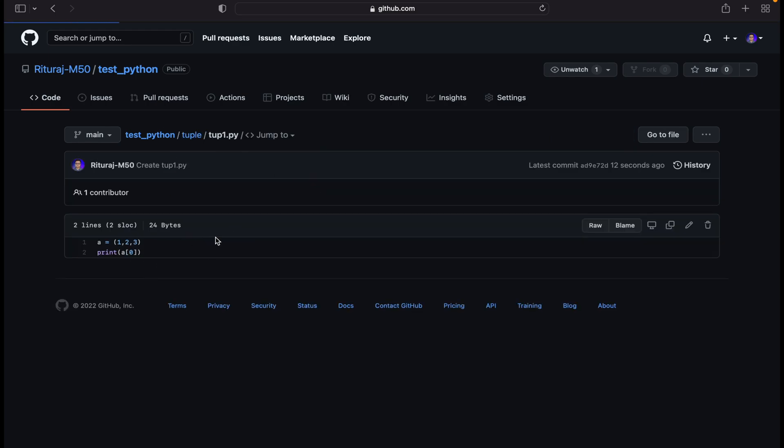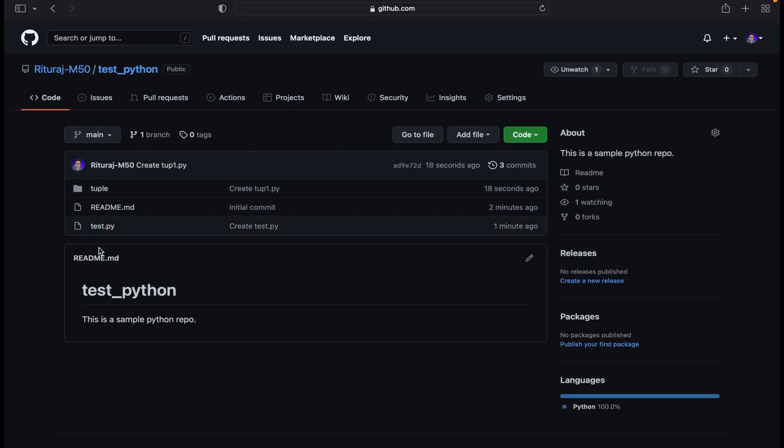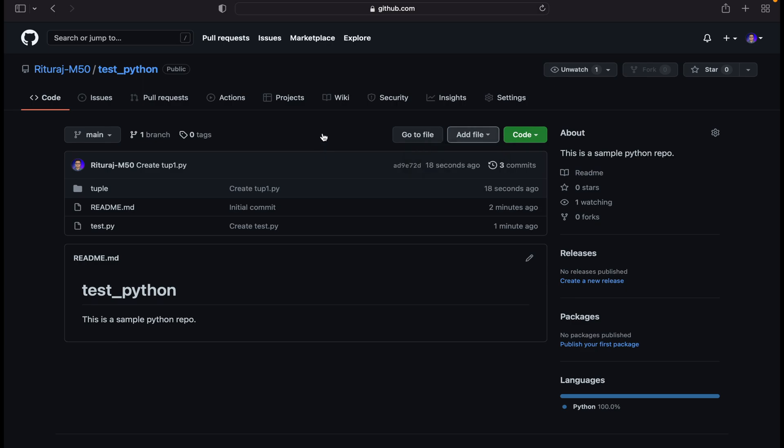After that you can add to this folder directly from here by clicking create new file. If you want to add here, you can just go with normal create new file. We can see that the language used here is Python. It detects all the things.